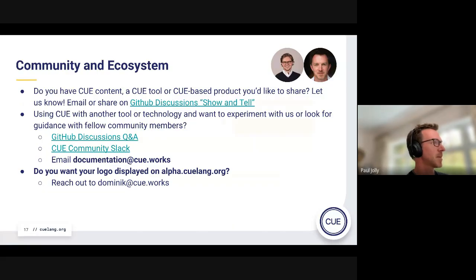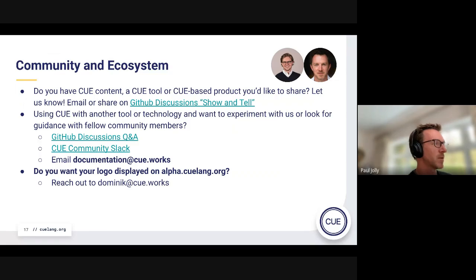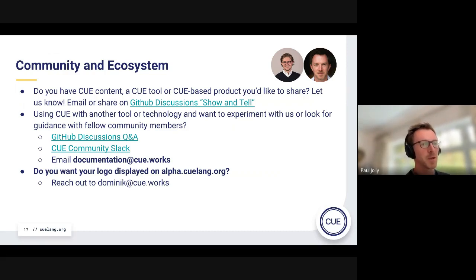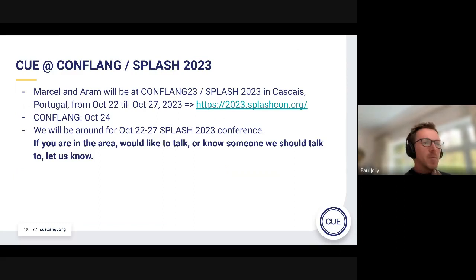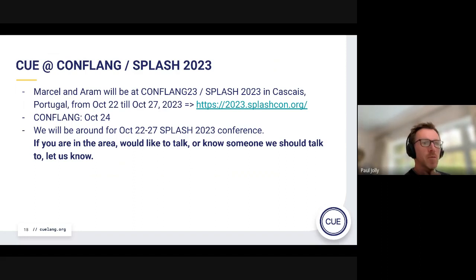If you have any Q-based project you'd like to share, please let us know. GitHub discussions is a good way to do that. There's plenty of good discussion in Q Slack — thank you to everybody for contributing. I've had a busy couple of weeks, but Daniel has been incredibly active and replying. Do either of you want to talk about the SPLASH/Conflang conference?